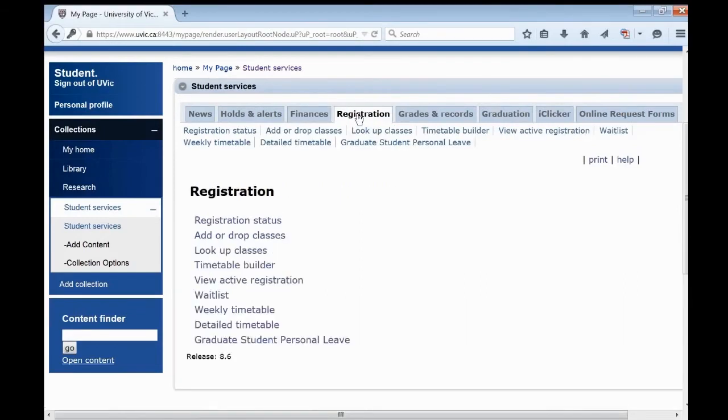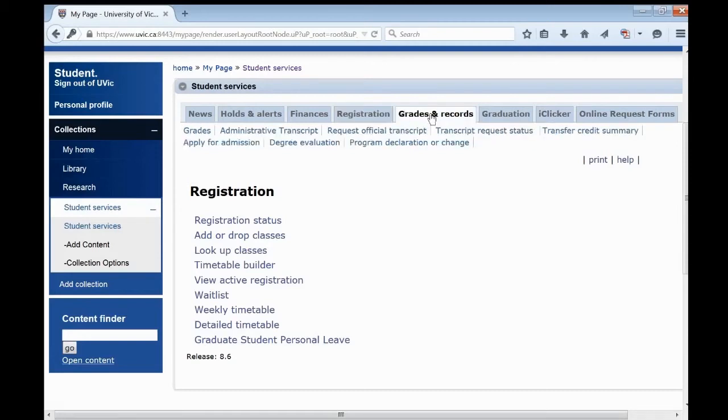In the Registration tab, you can check your registration date and time, search for courses, create a timetable, and register for courses.